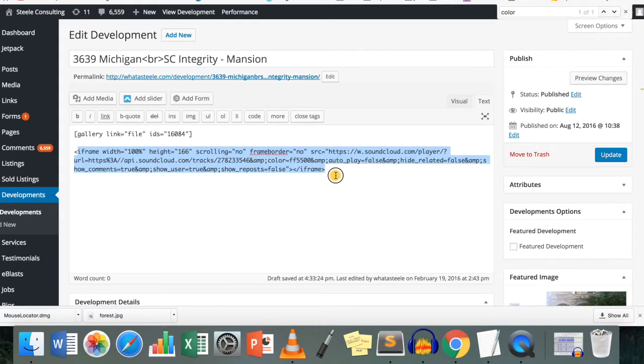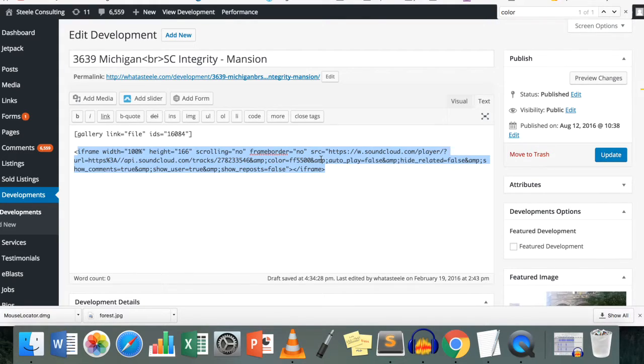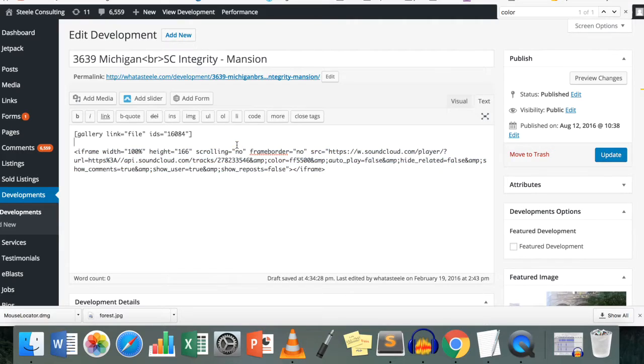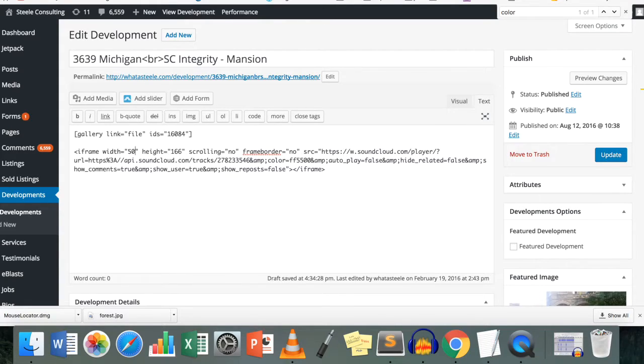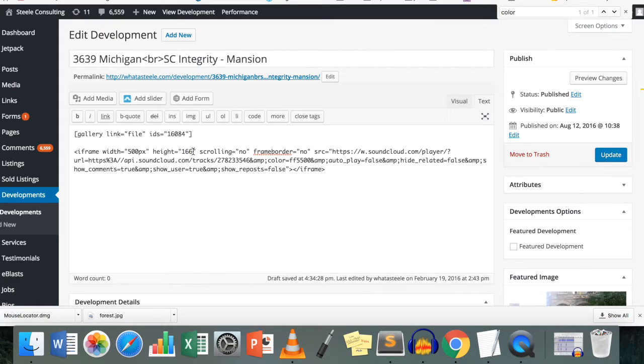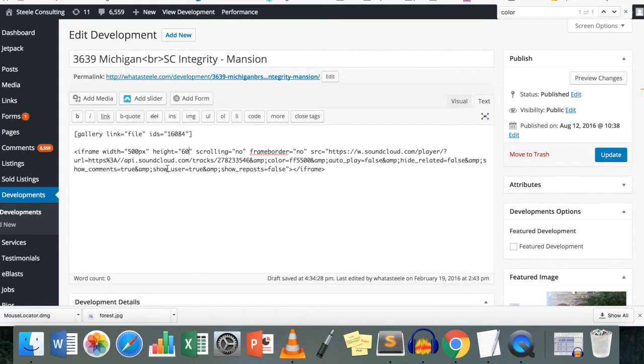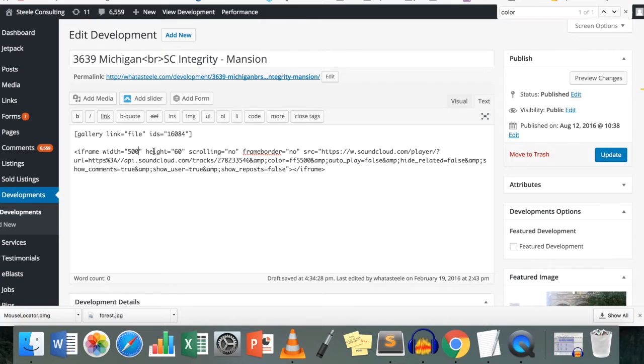So what you got right here is a bunch of properties that you can change in order to adjust the appearance of it. So you got width and height. I'm just going to change a couple of these. Width I want 500 pixels and height, let's get 60, actually you don't even need pixels right here.